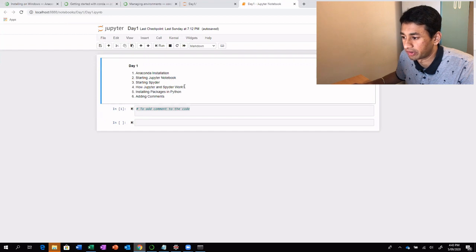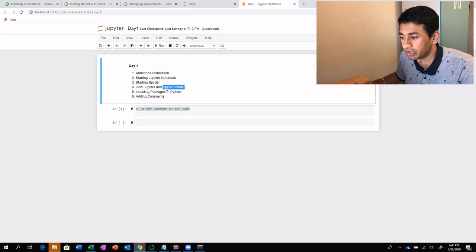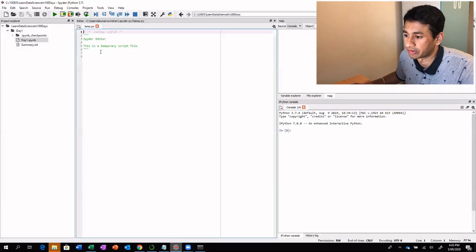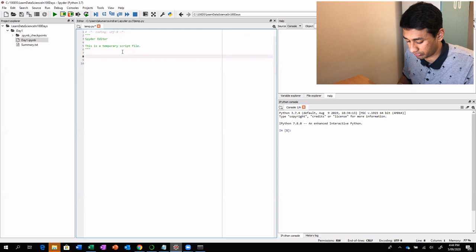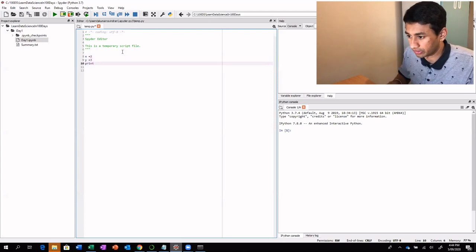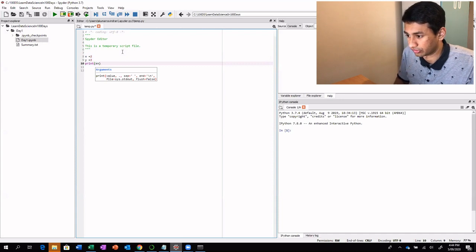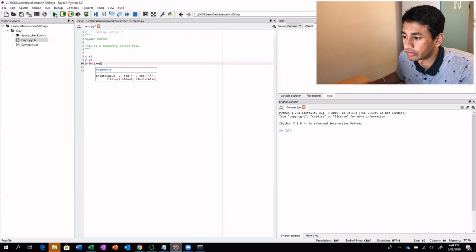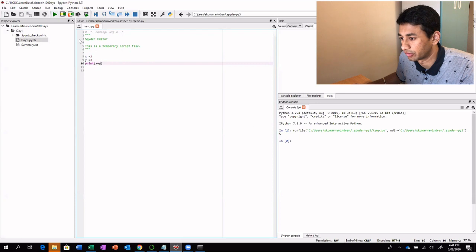In Spyder, we saw how to create a new project. It's very simple — you just type in your scripts. Let's say I create variables x equals 1 and y equals 3, and print x plus y. By clicking the play button, the whole script is executed and you can see the result on the screen as 5.